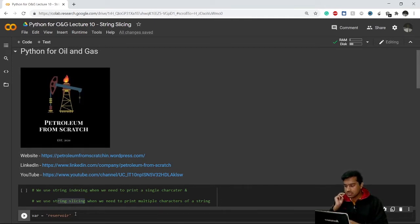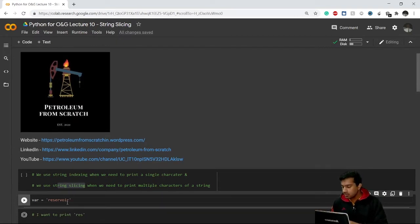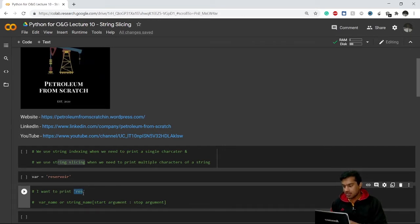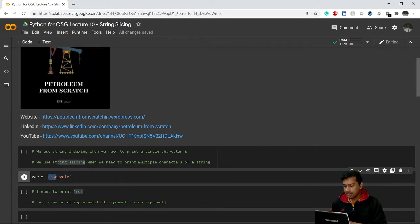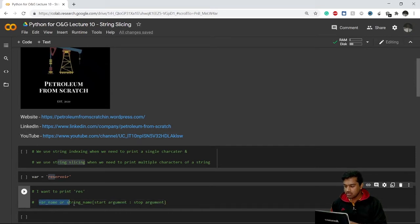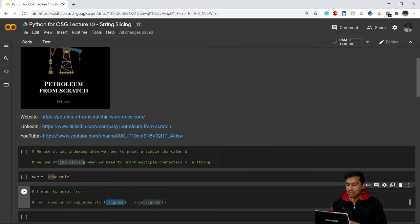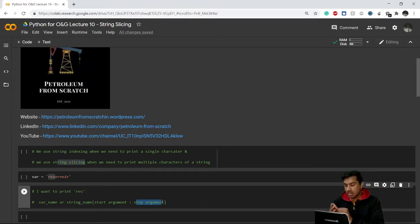We'll begin this video with the same variable name used in the previous video. Let's say our variable name 'var' consists of the string 'reservoir'. Now I want to print just 'res' — the first three letters of the string. The syntax for string slicing is: we write the variable name, then inside brackets we write a start argument and a stop argument, separated by a colon. The start argument means where we want to start our index from, and the stop argument means where we want to stop.